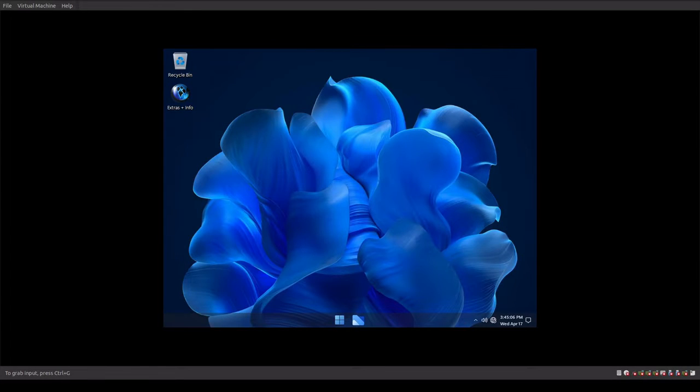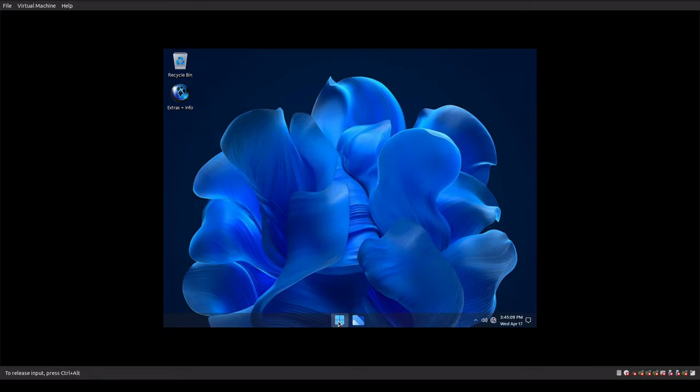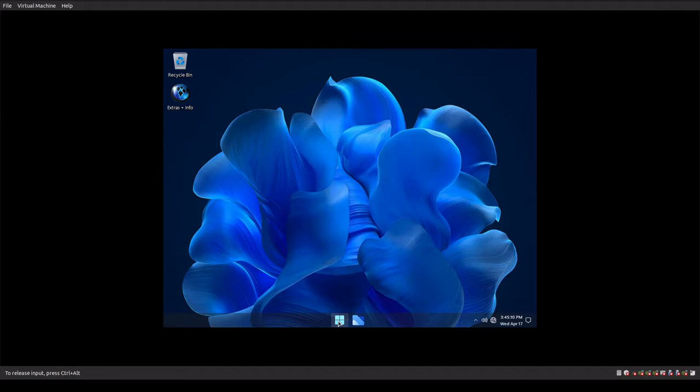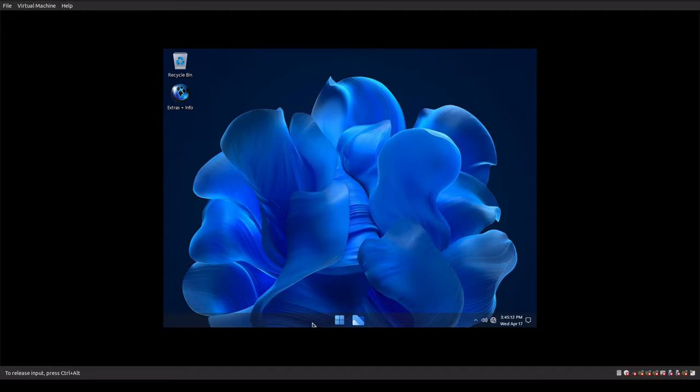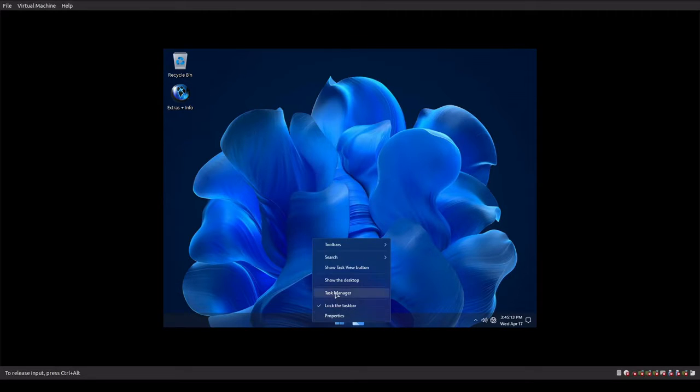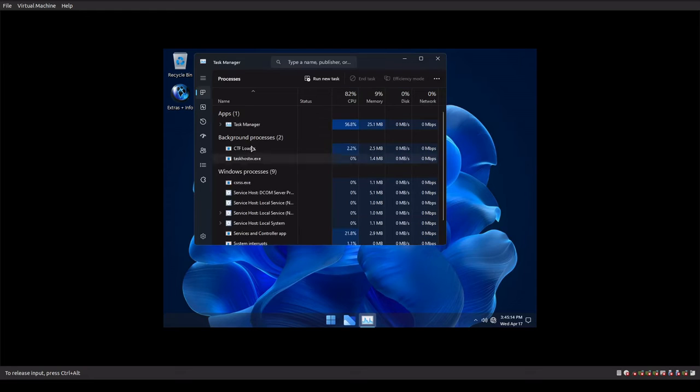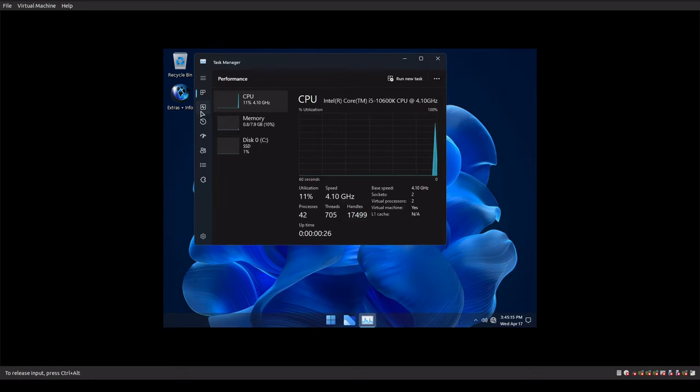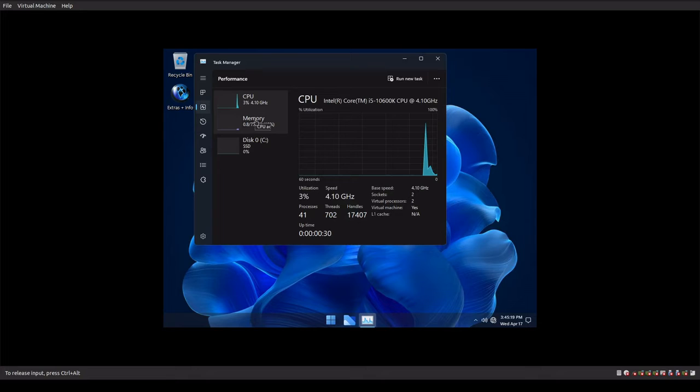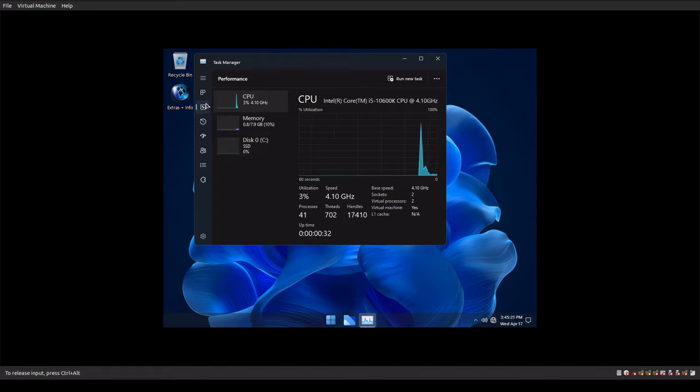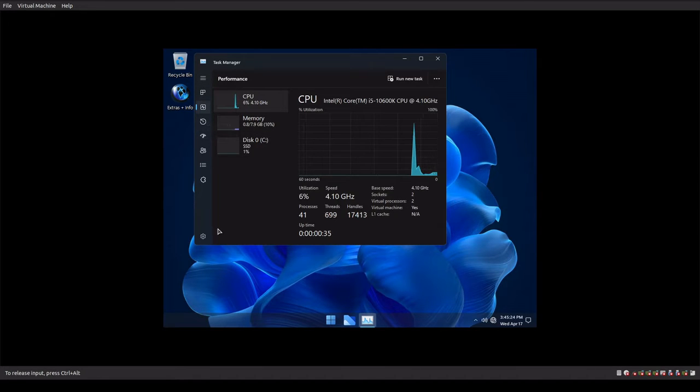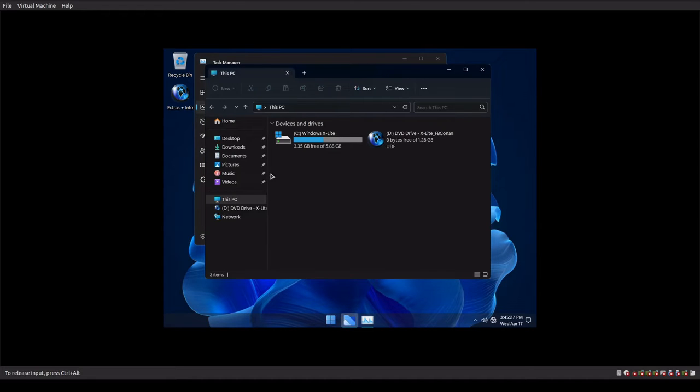Okay guys, so we are booted right now into the Atomic Edition of Windows 11. Let's take a look to see what we have as far as utilization is concerned. So we're about the same as we are in a micro system. I don't really see much of a difference between one and the other.